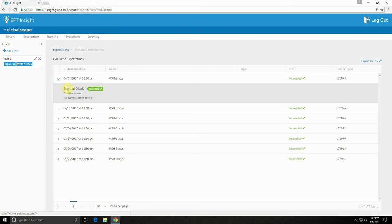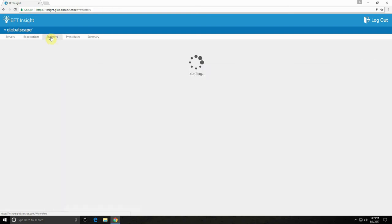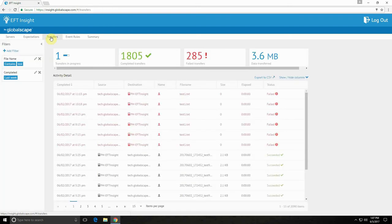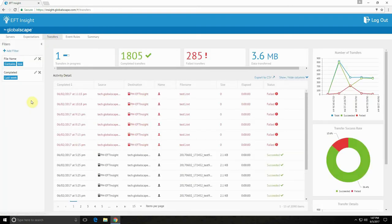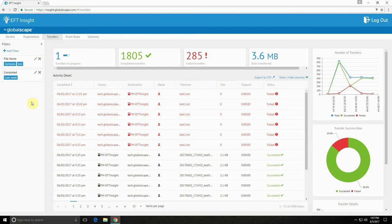Now let's take a look at the transfers view. The transfers view displays a record of all transfers through your servers. Additional visuals provide a summary of transfers over time and success and failure rates.